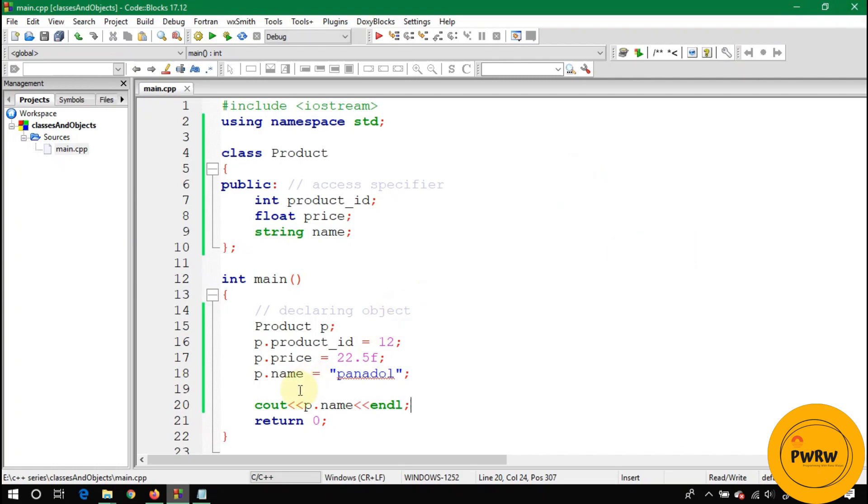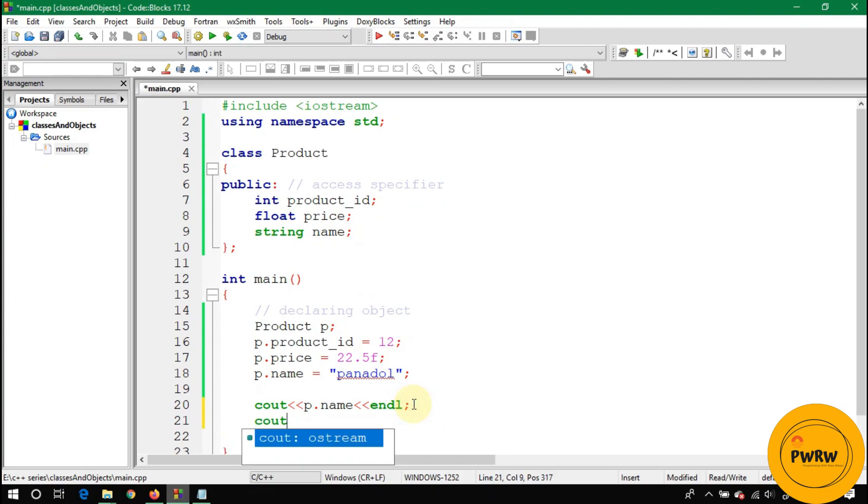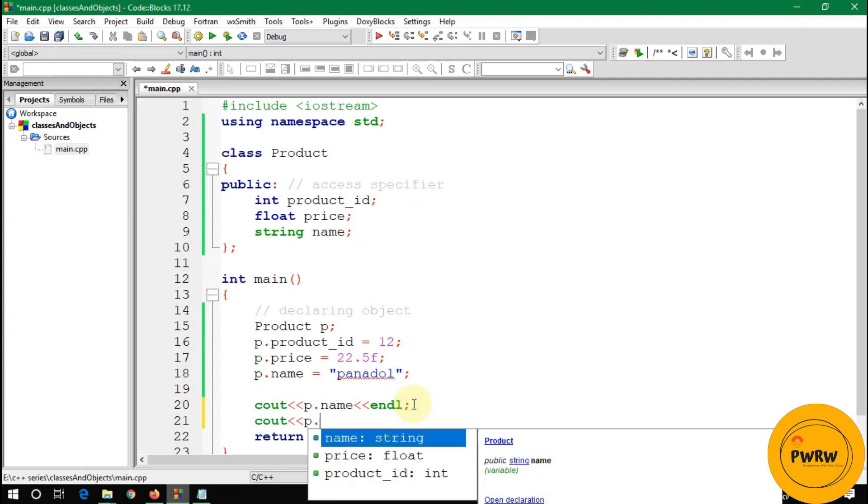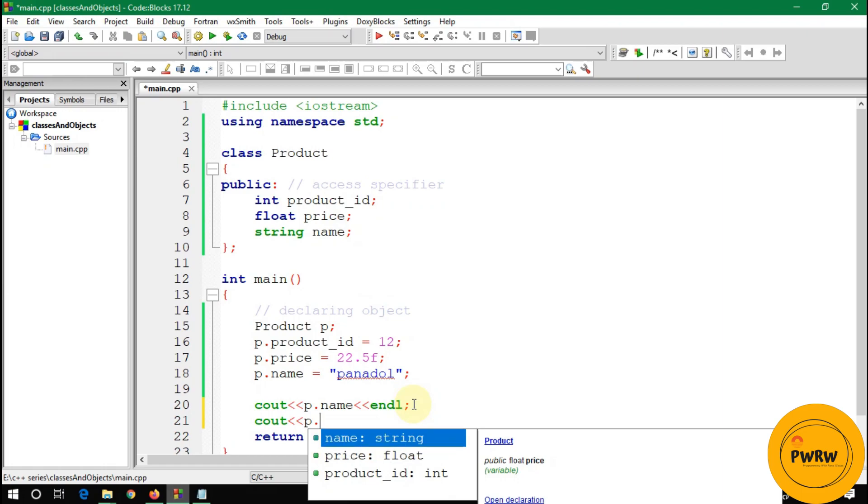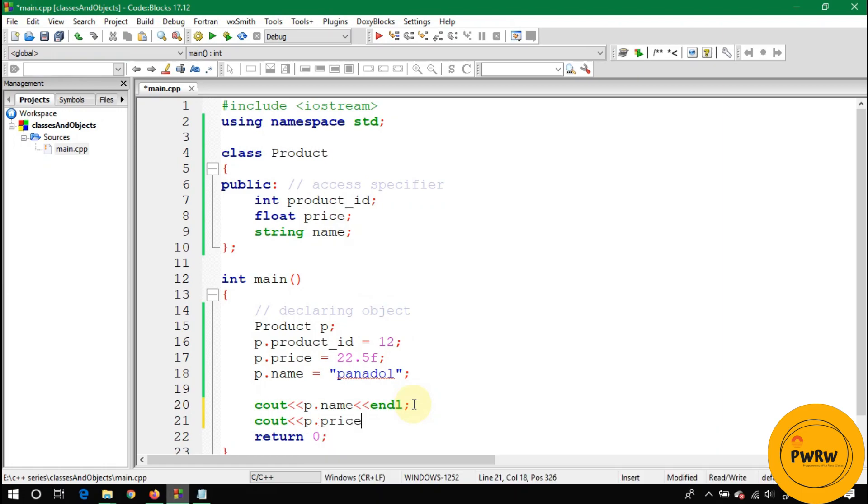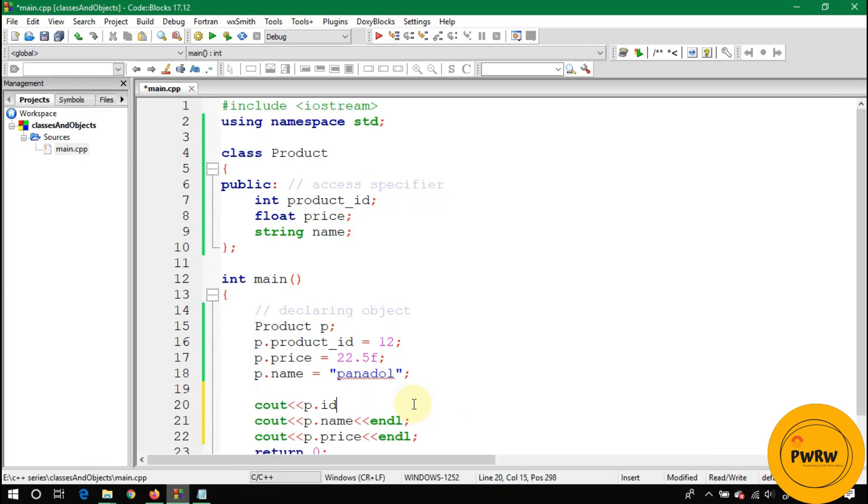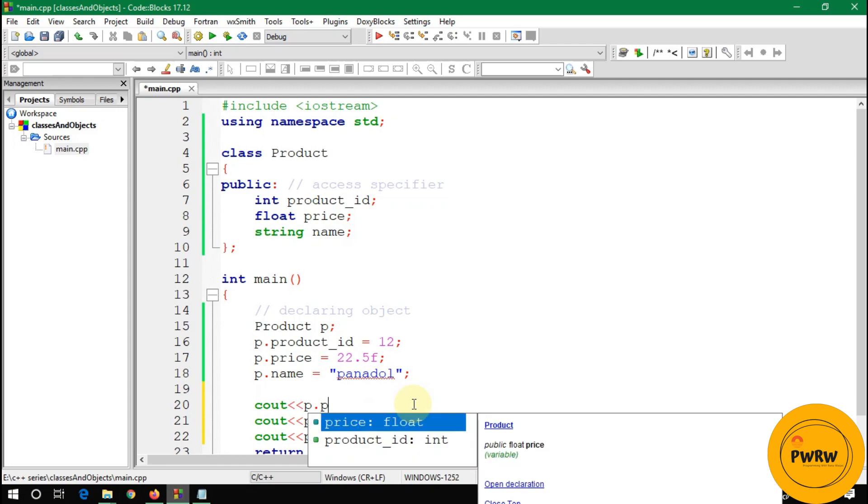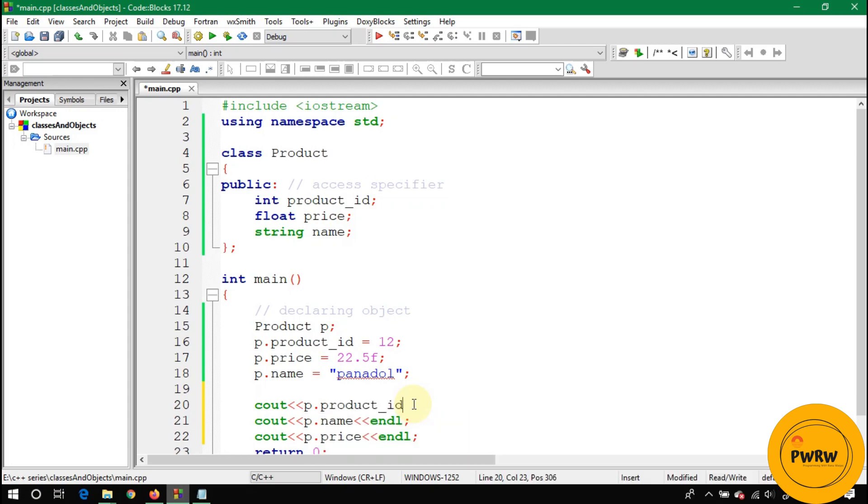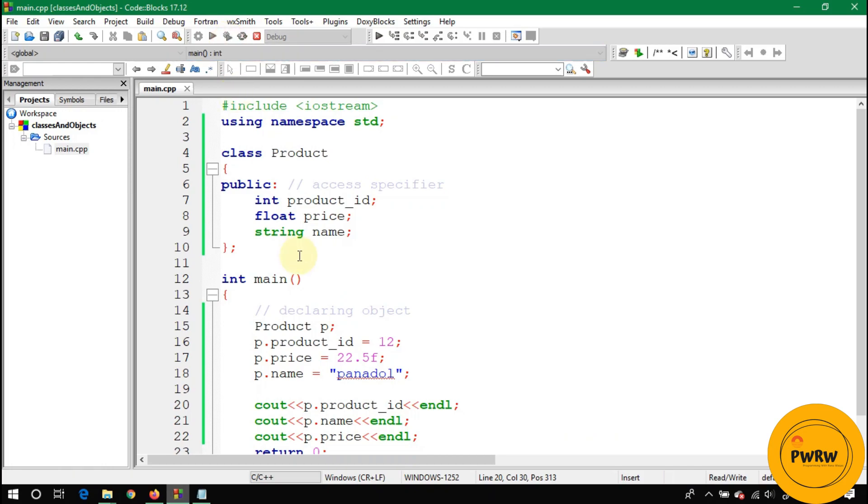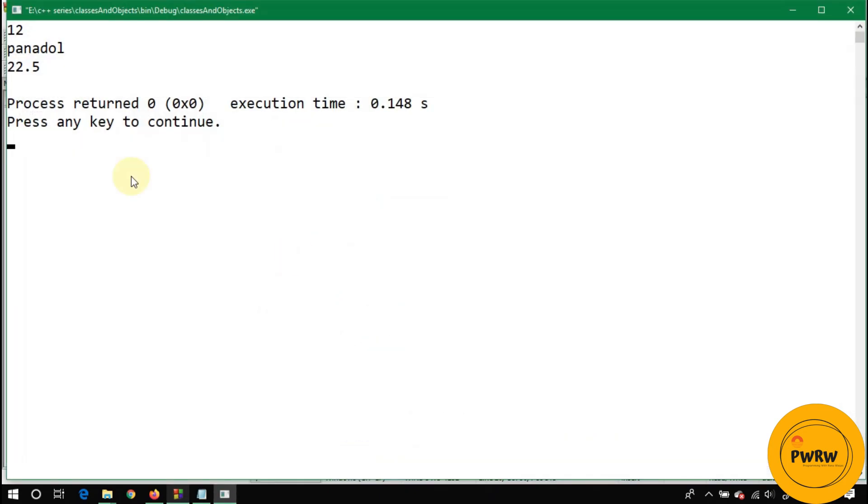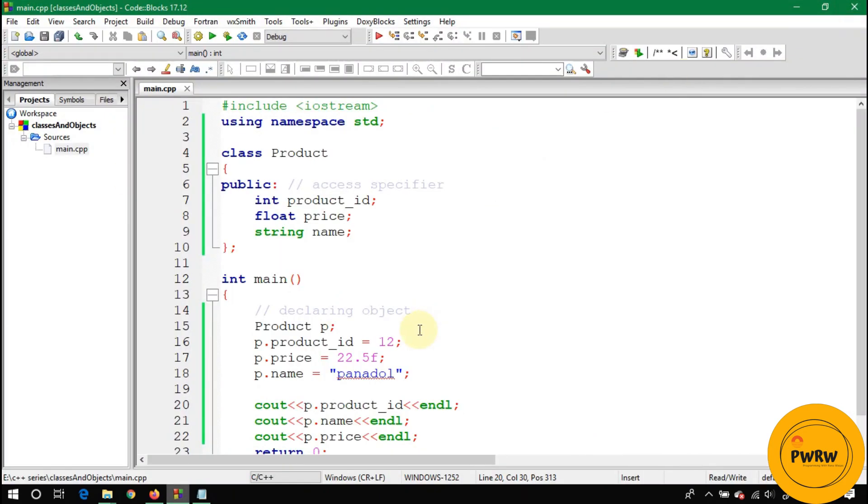You can see here the value Panadol. The rest of variables are ID and price, so let's write here ID and price. P.price to display the price and p.ID to display the ID of a product. Let's run it again. You can see here the three values - 12, Panadol, and price 22.5.